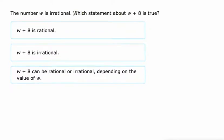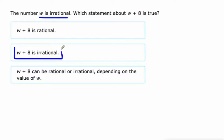But if one of them's irrational — like they're telling us W is irrational, and eight is rational — if you have one irrational, you're going to end up with irrational. Again, no matter what the operation: addition, subtraction, multiplication, division — all of it.